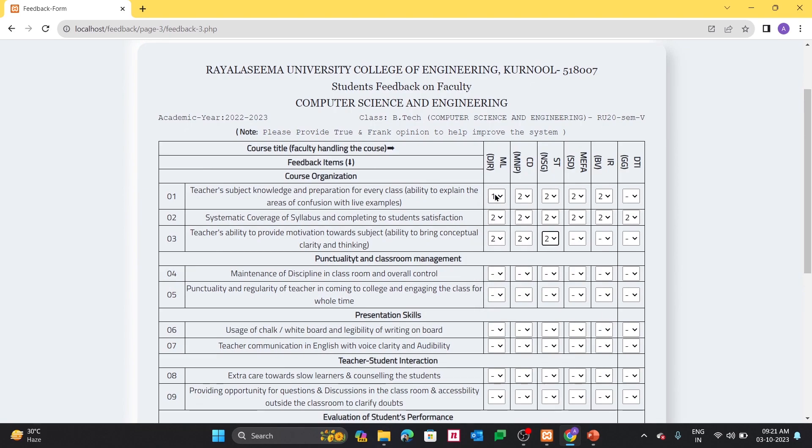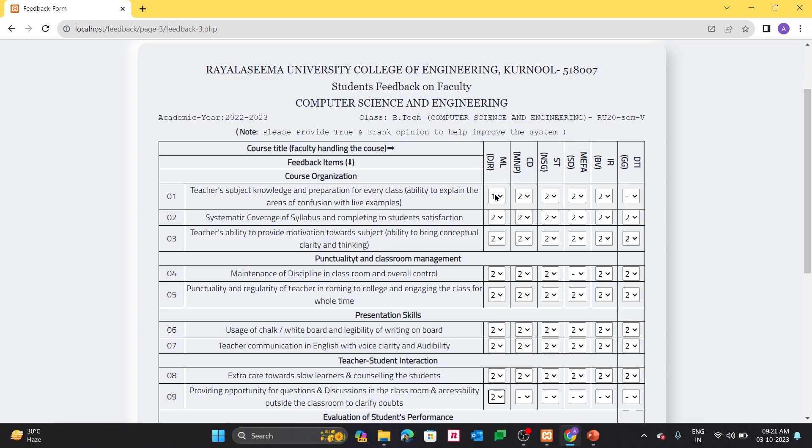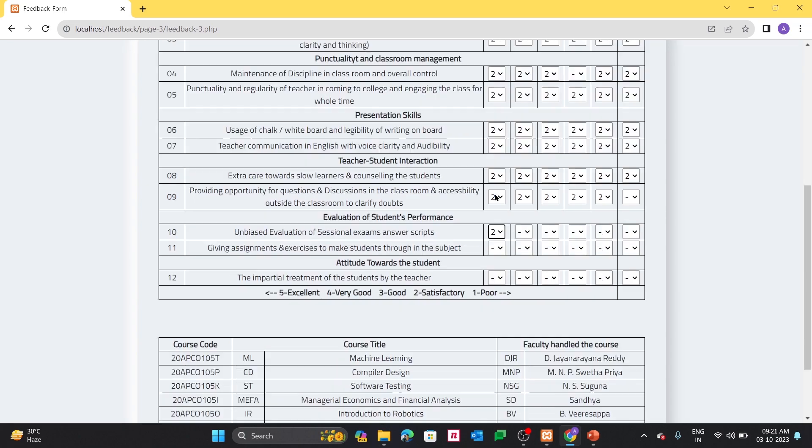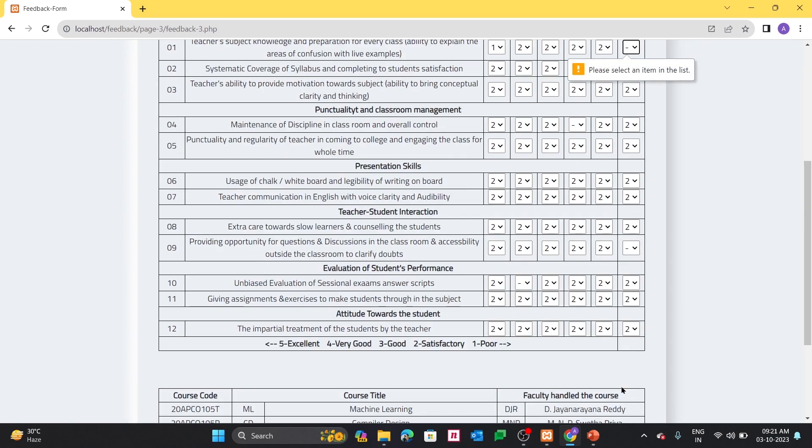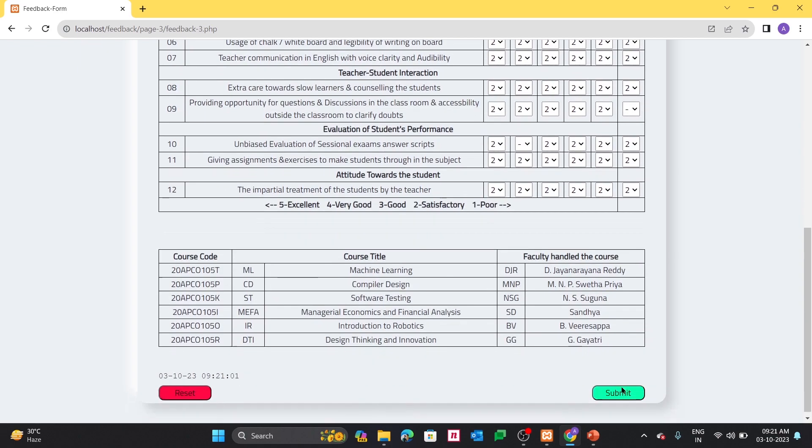Here I have kept each and every field as mandatory field. If I forgot to fill anything, that means if I consider I am as a student, I forgot to fill at least one field. When I try to submit, it is asking that some fields have been missed.